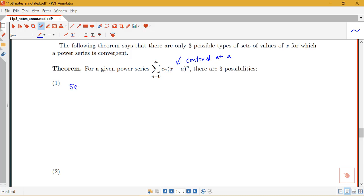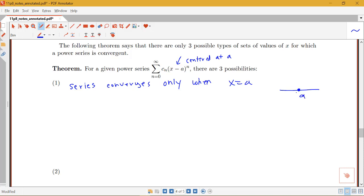The first thing is that the series converges only at the center, only when x equals A. We saw a case where this happened before. So that's just at the center and we would say for our radius of convergence, R equals 0.